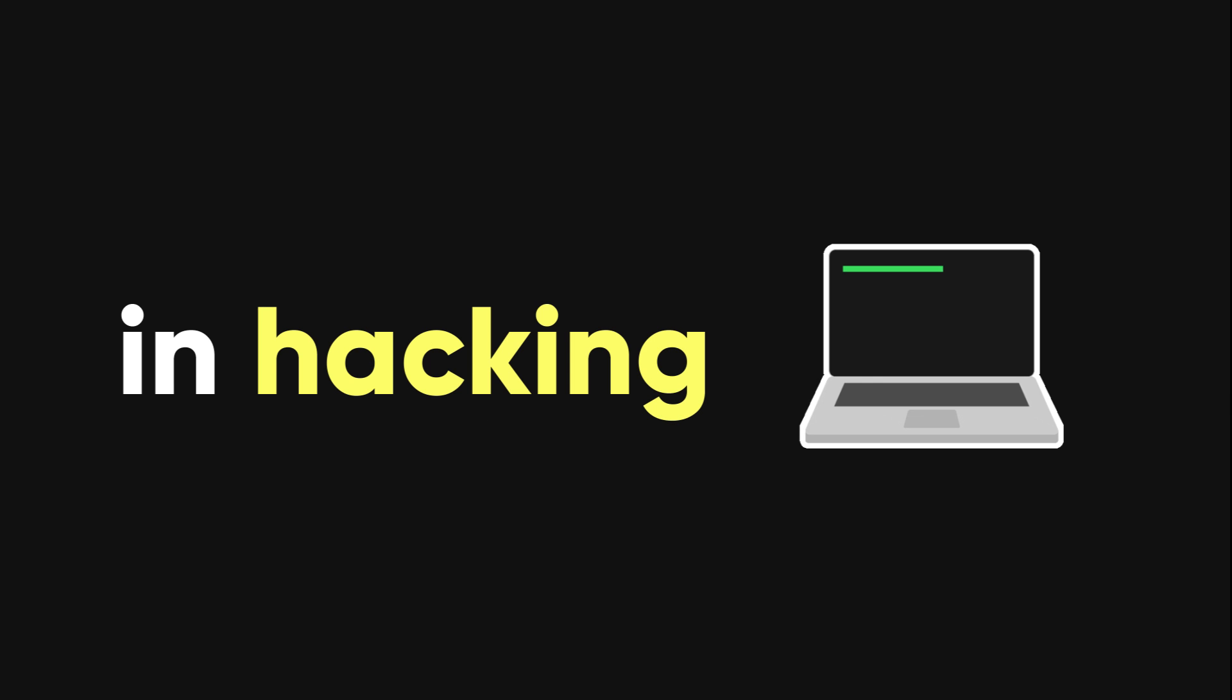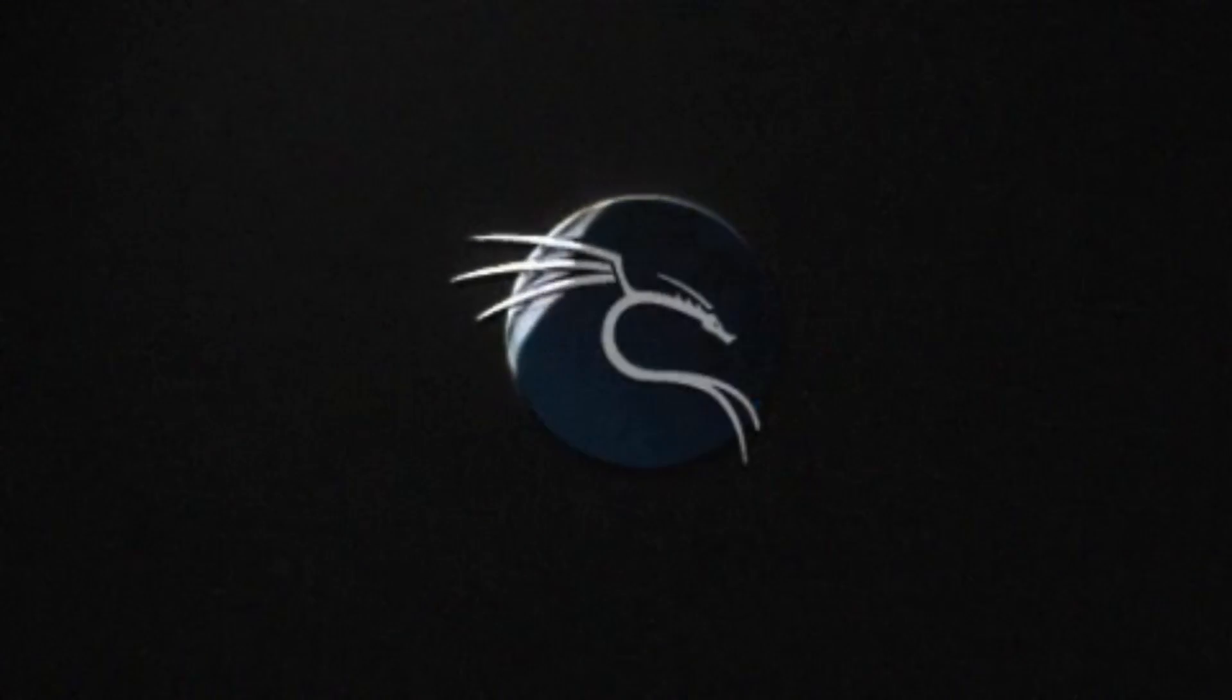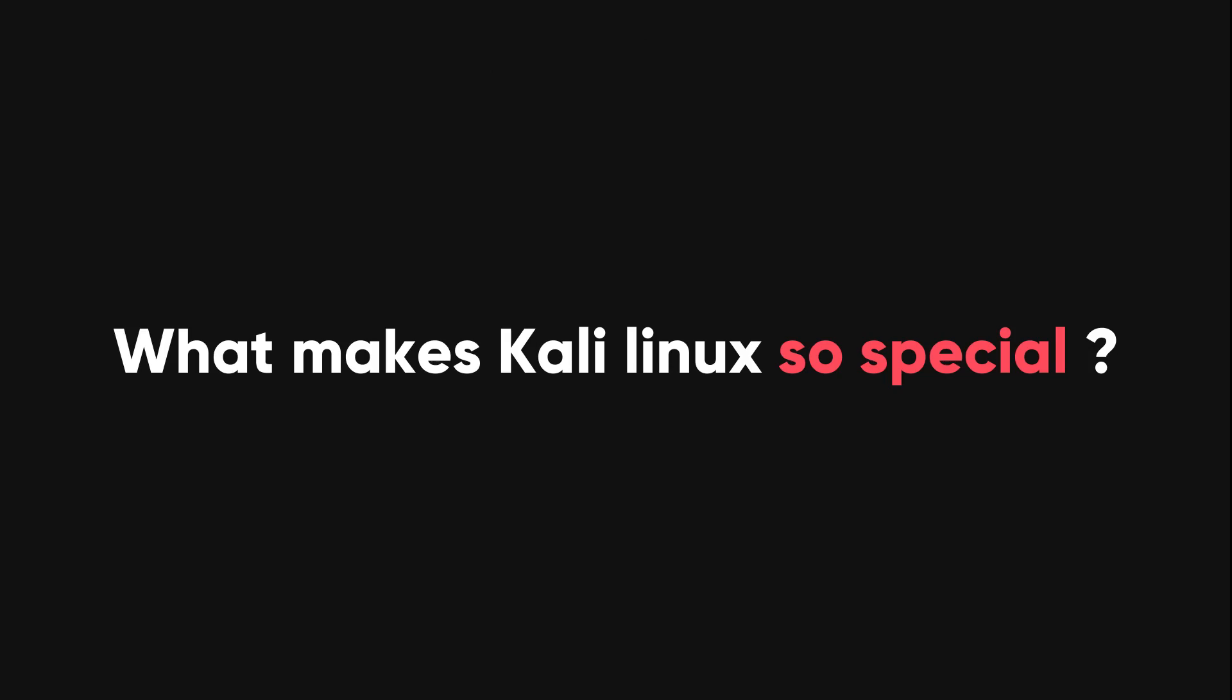If you are interested in hacking, you might have heard of Kali Linux, the most popular operating system for hackers and security experts. But what makes Linux so special for hacking?